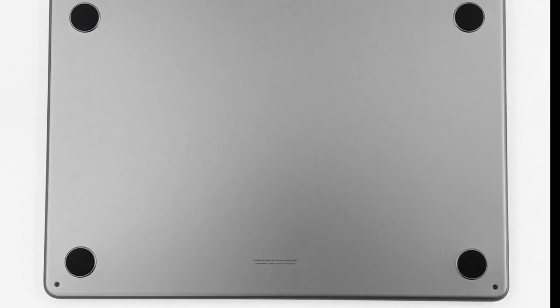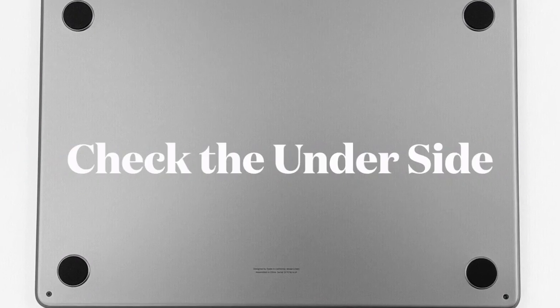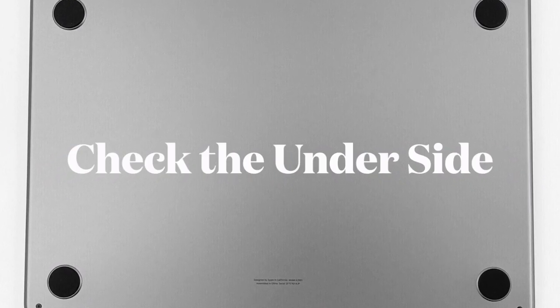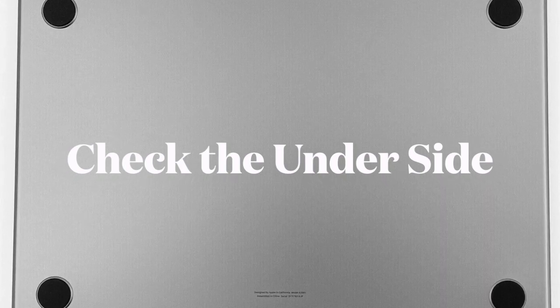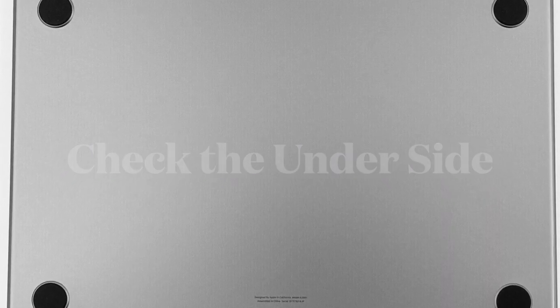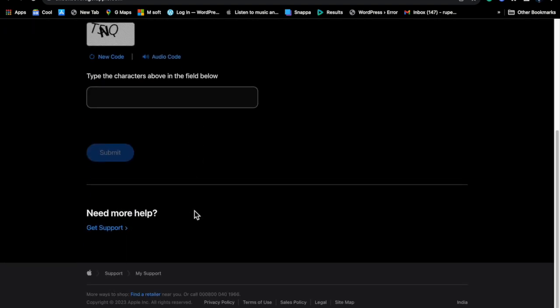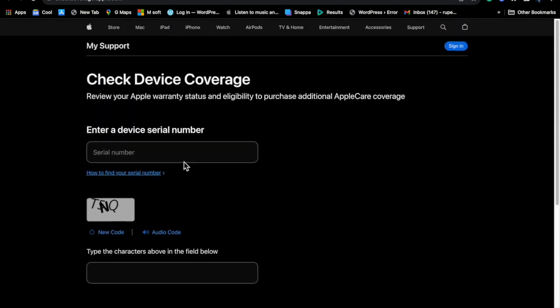Do know that the serial number is also printed on the underside of your MacBook near the regulatory markings. You can enter this serial number on Apple's Check Coverage page or Tech Specs page to find your model.